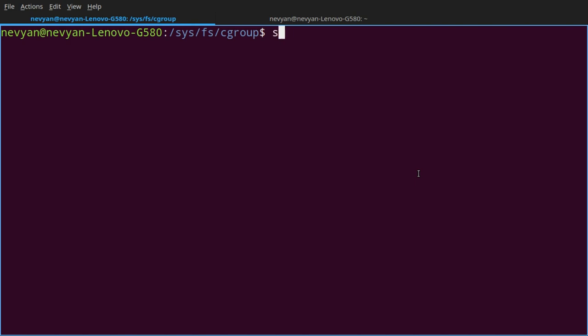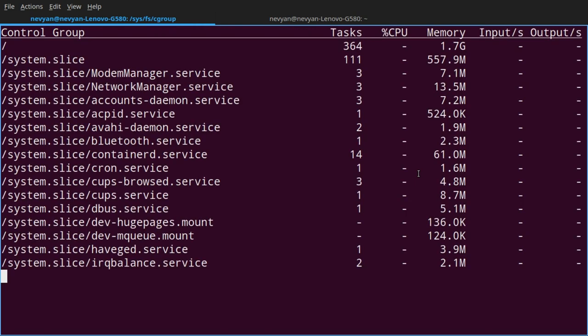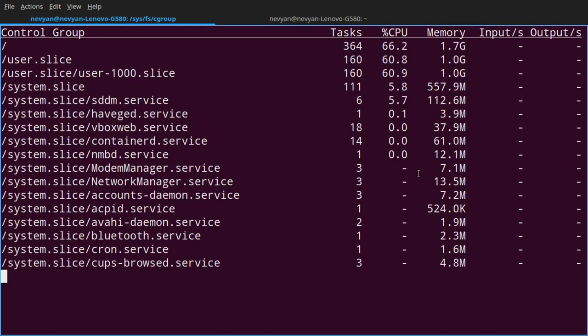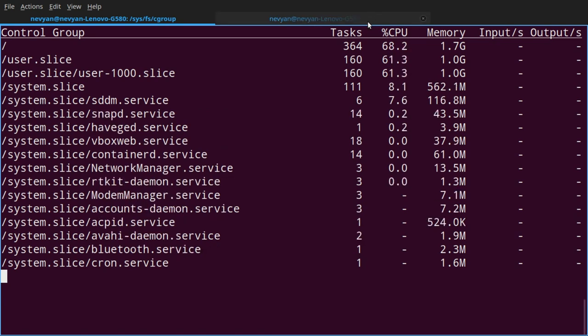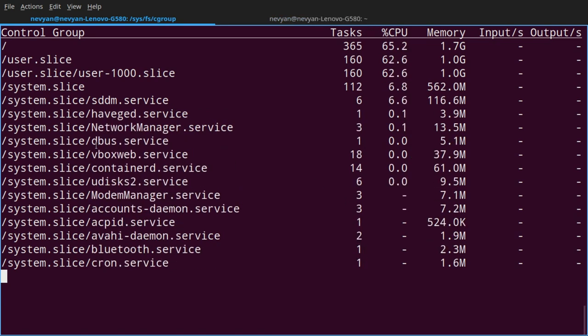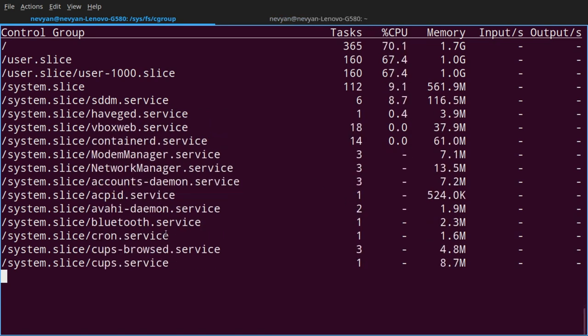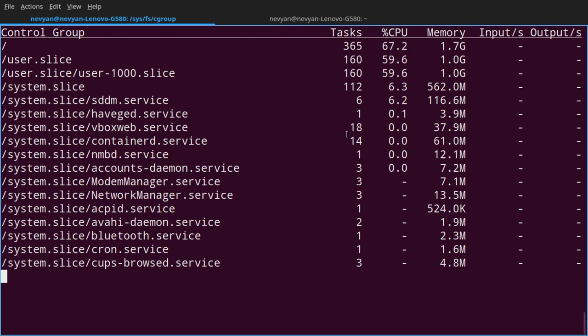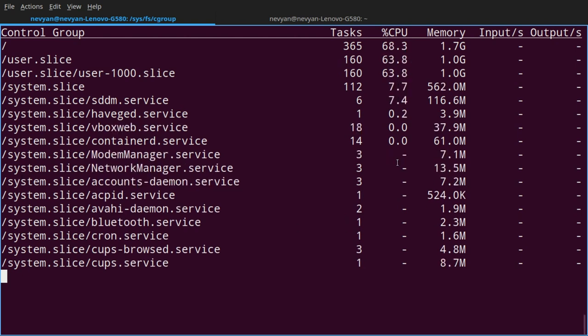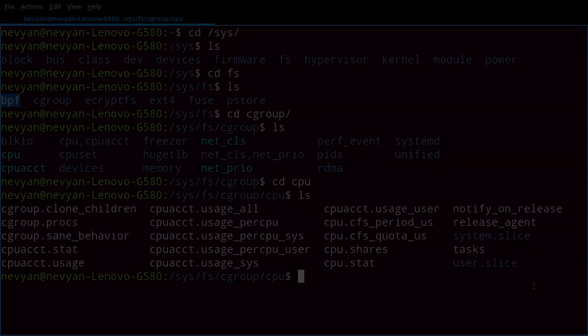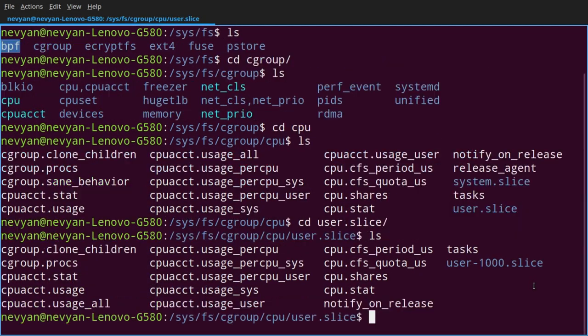So we can just type systemd-cgtop, and we see the user slices and the system slices here. How many tasks are running into those services which belong to the system slice, how much CPU they occupy as well as the memory.